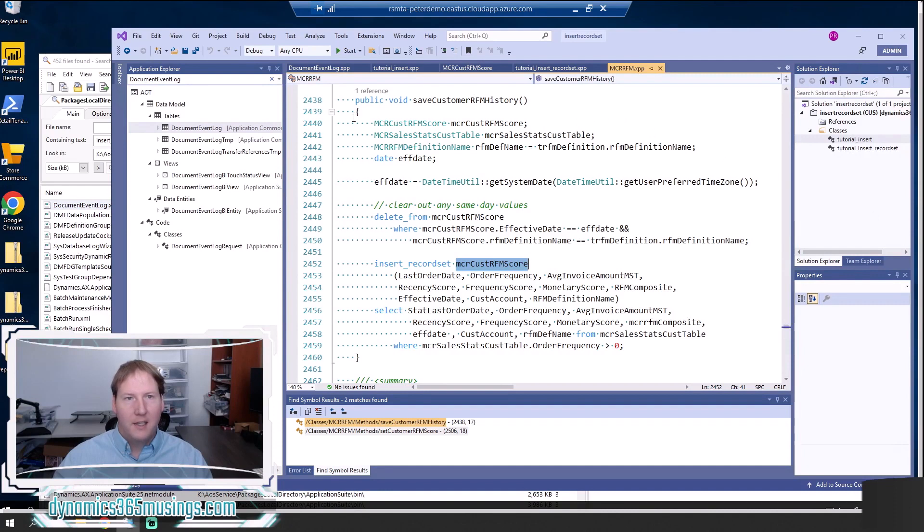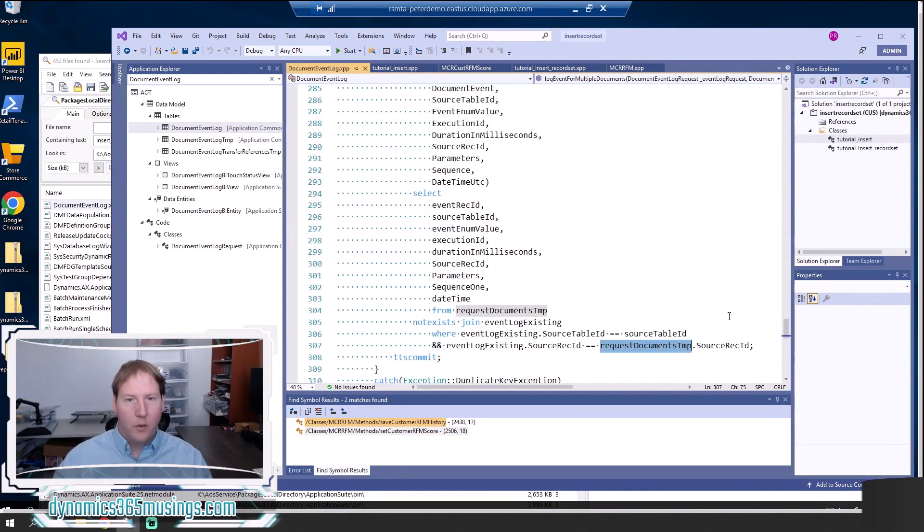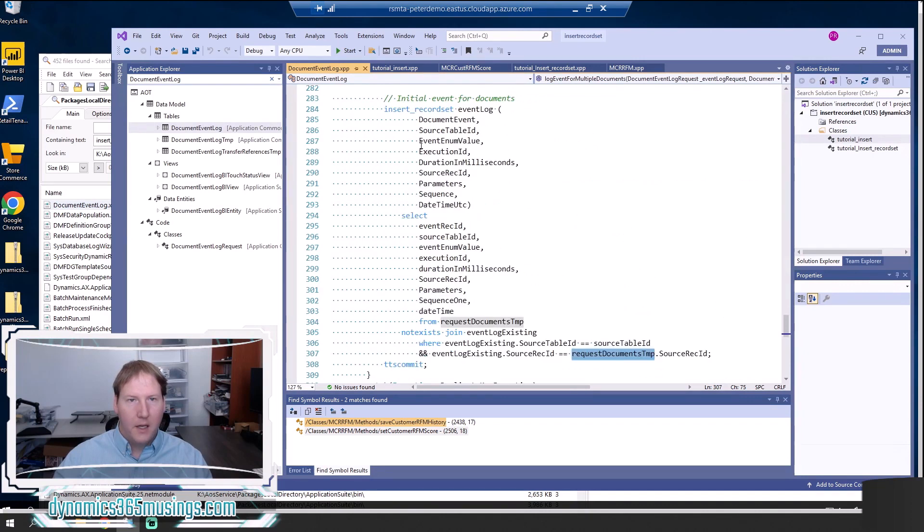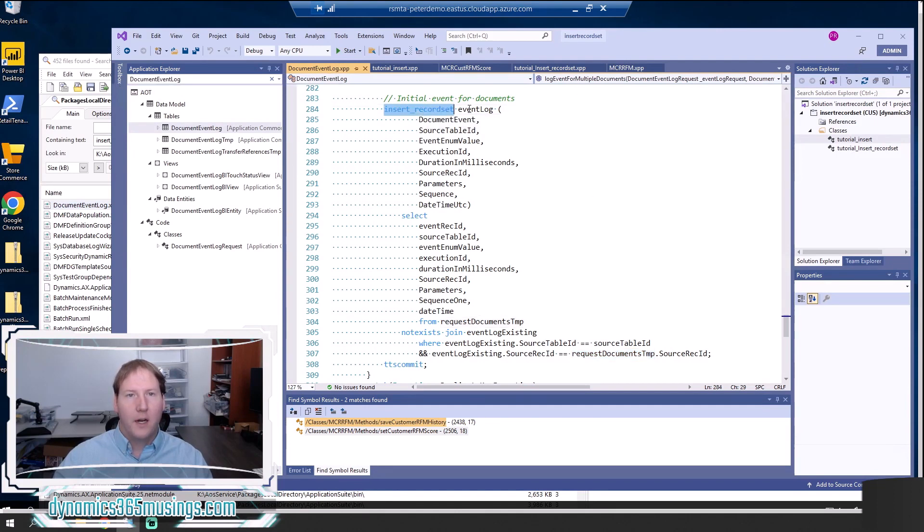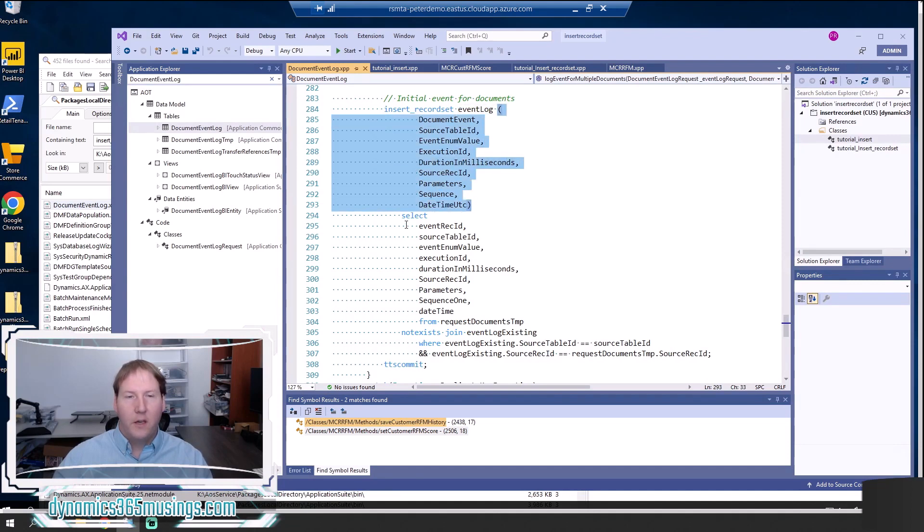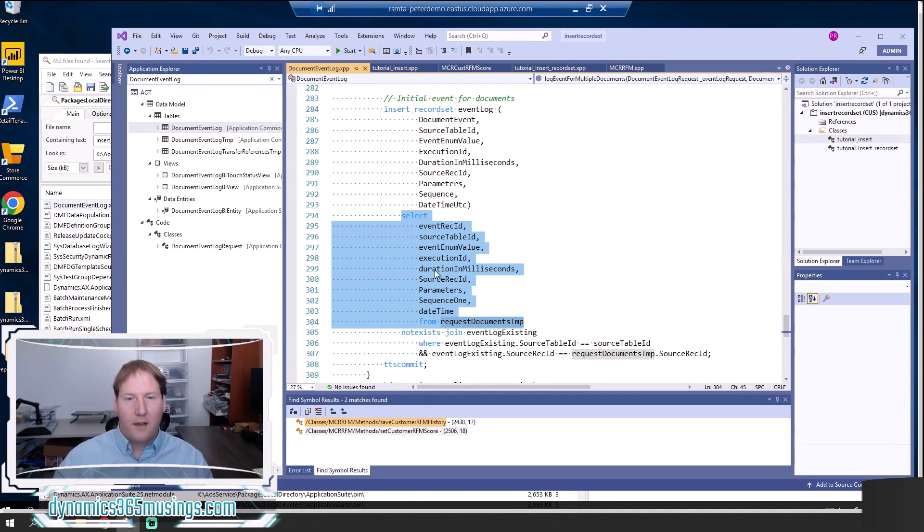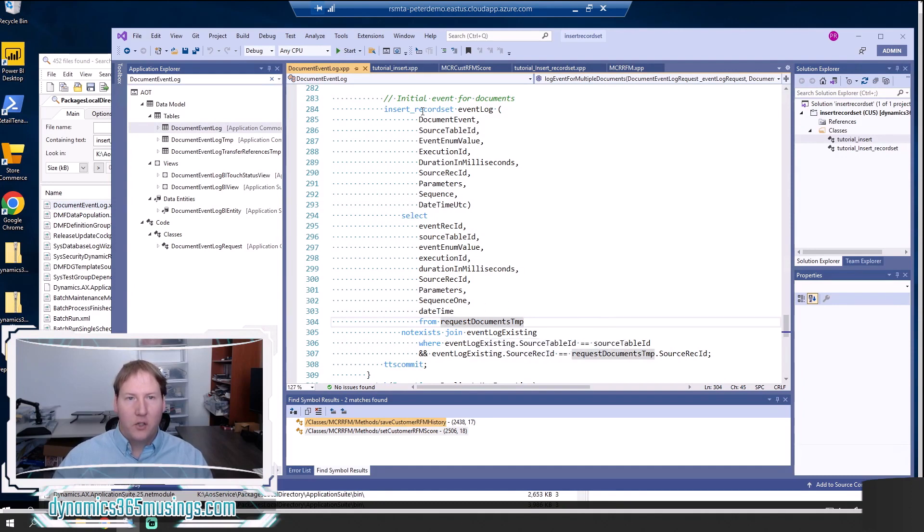One more point is it's common to use a non-exist join in an insert record set. So let me show you that real quick. Let me zoom out just a little bit here. So in the table document event log here is another example. We can see our insert record set, the name of our table buffer, our list of all our fields, and then our select statement. Well, as I said before, you don't just have to have a select statement. You can use where clauses. You can use joins. And one common use, especially for insert record sets, is to use a non-exist join.